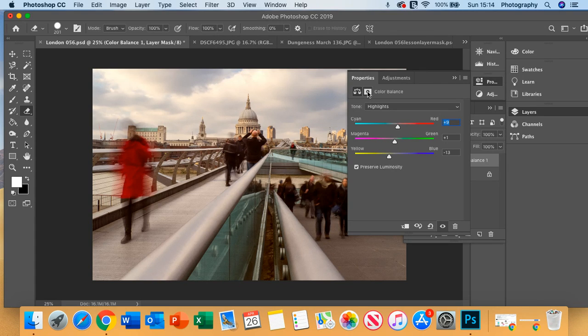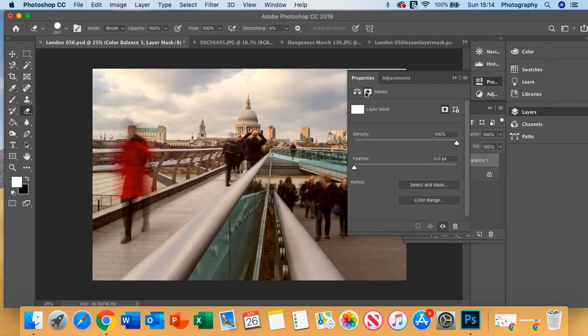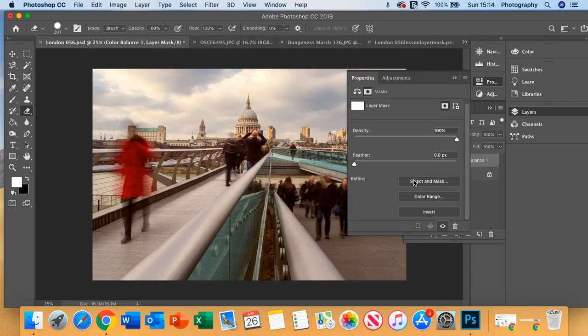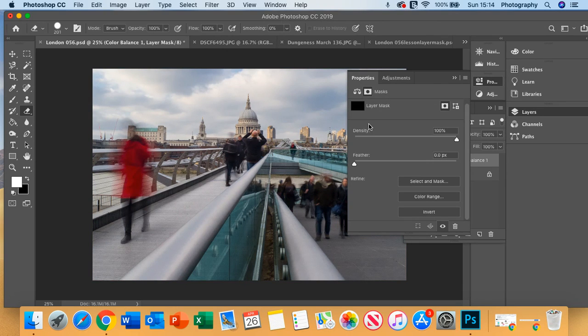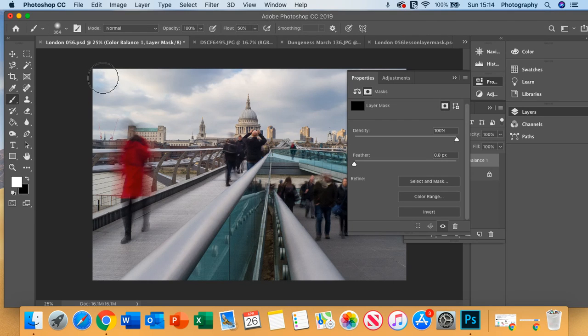So now, if you click on this here, this is a layer mask. Now if you go to invert, and then you go to a brush...